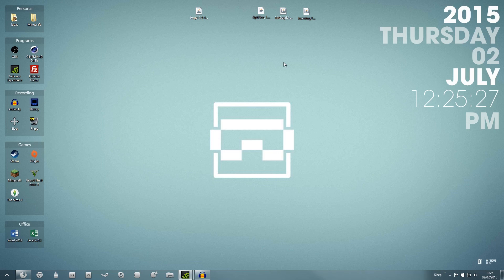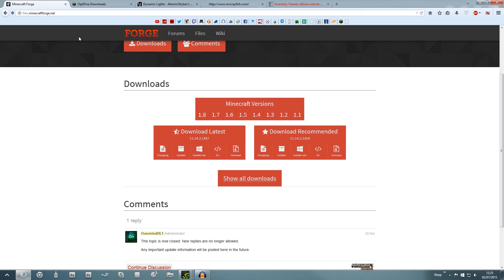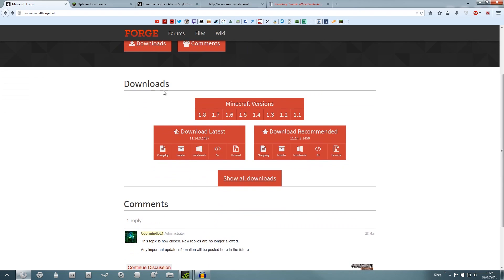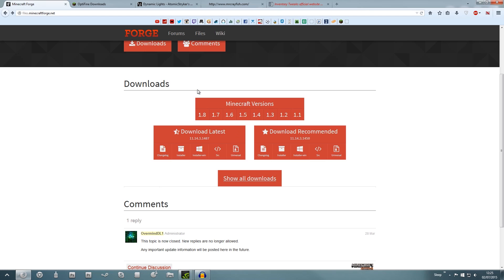To install mods on Minecraft, the first thing we're going to need is a program called Forge. To download it, go to minecraftforge.net — all the links will be in the description. It might be a little confusing at first but don't worry, I'll explain everything. Once you get on the website you'll see buttons like downloads and comments, but just scroll down to where it says downloads. For this tutorial we're installing mods for Minecraft 1.8.